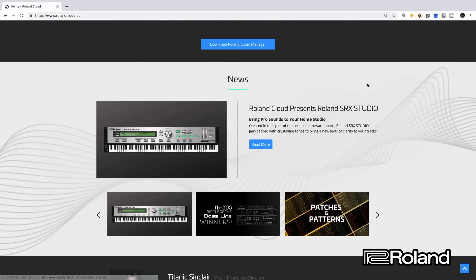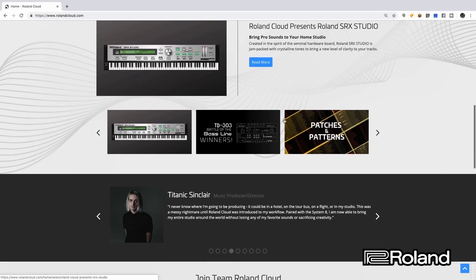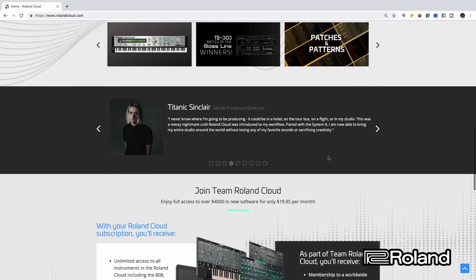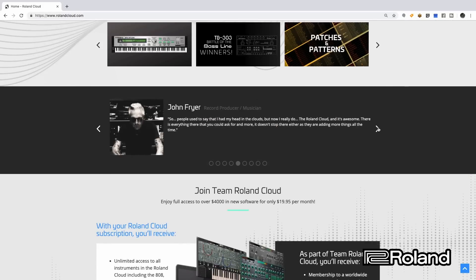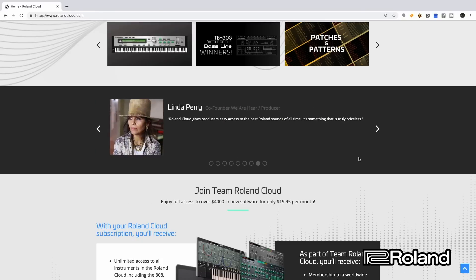We have some news here — some more SRX expansions, the SRX Studio. We also have a bunch of winners, patches and patterns, and different stories from different artists. Looking further down, we have the option to join the Roland Cloud team: over $4,000 worth of software for only $19.95 a month. Once you see what Roland Cloud has to offer, you're going to see this is an incredible deal. I definitely want you to see what it has to offer because there's a lot of great things inside Roland Cloud.